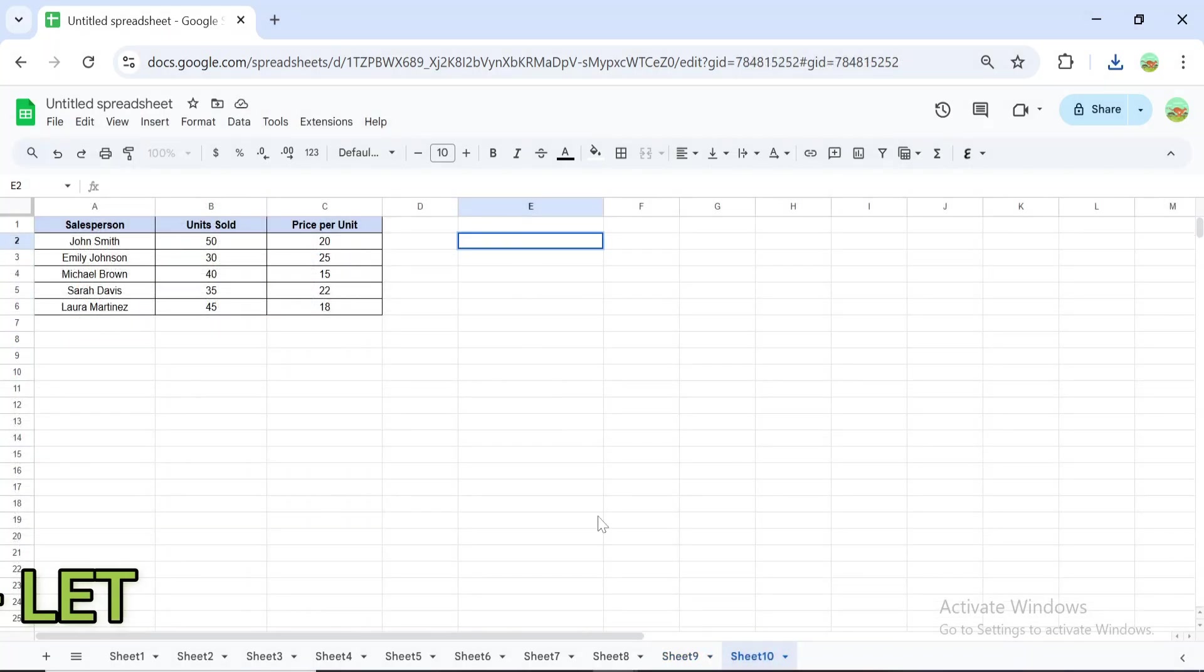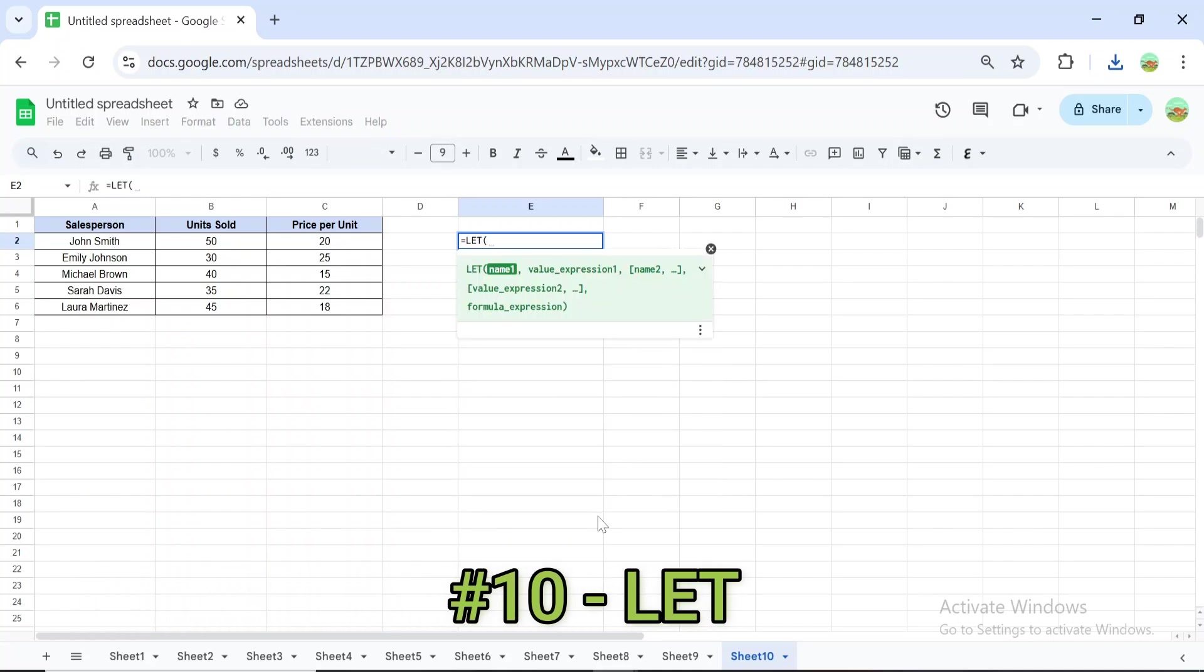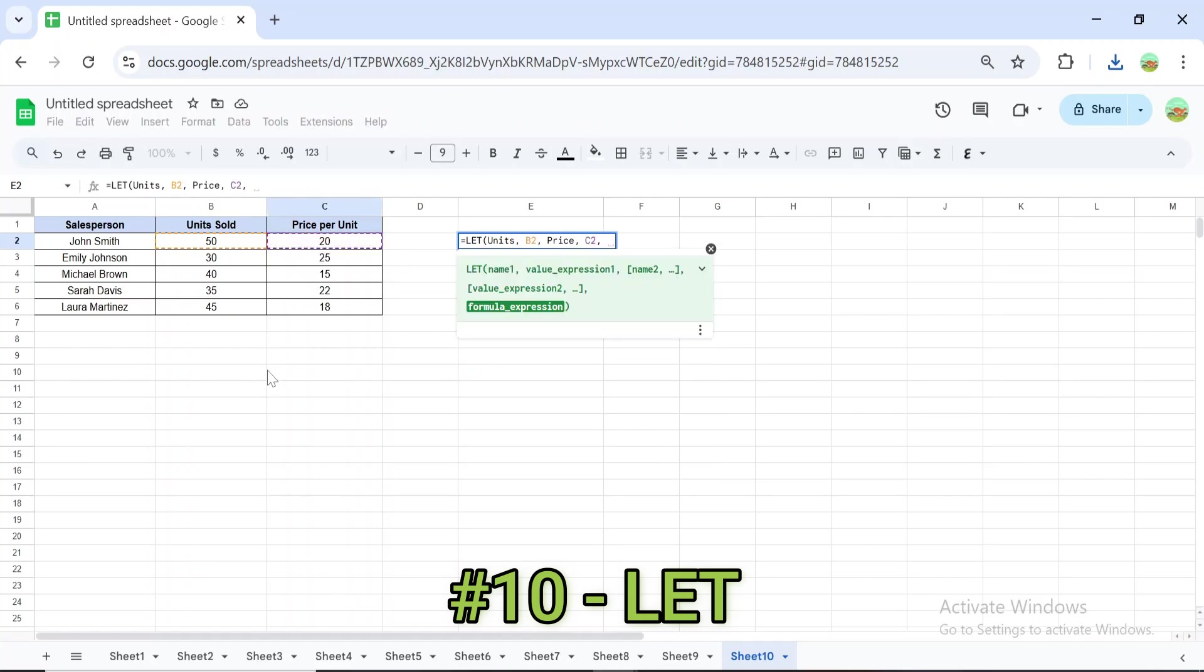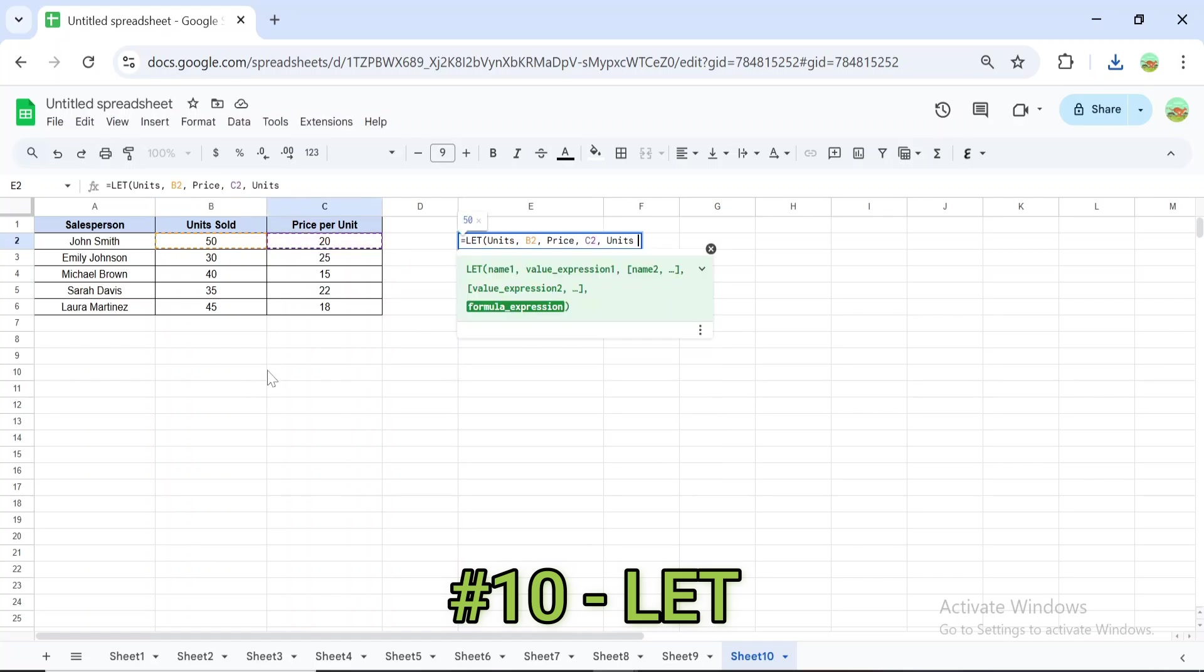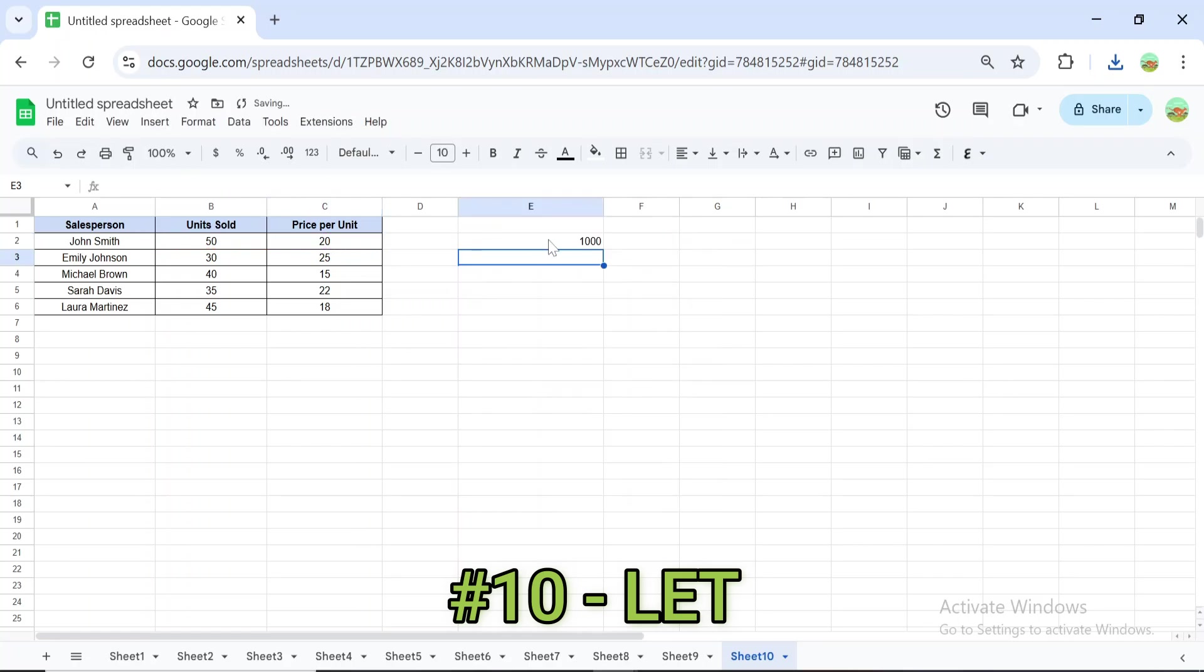Finally, the LET formula allows you to define variables inside a formula, making complex calculations easier to read and faster to run. For example, you can define variables like units and price in a single formula by typing this formula. LET is perfect for creating cleaner, more efficient formulas.